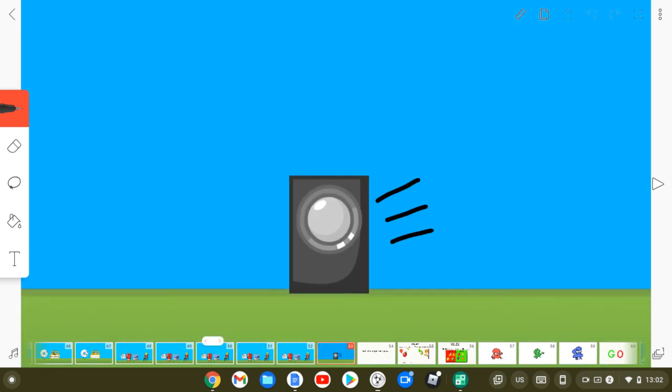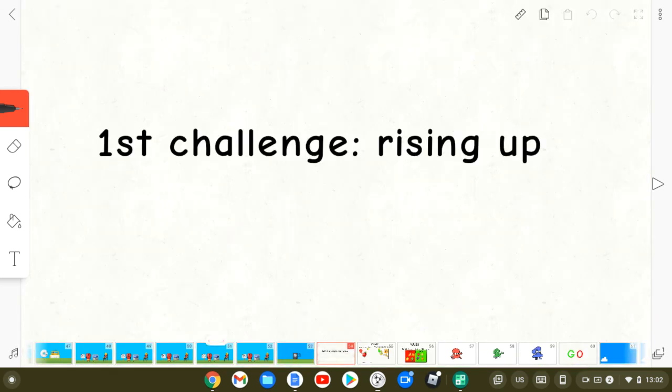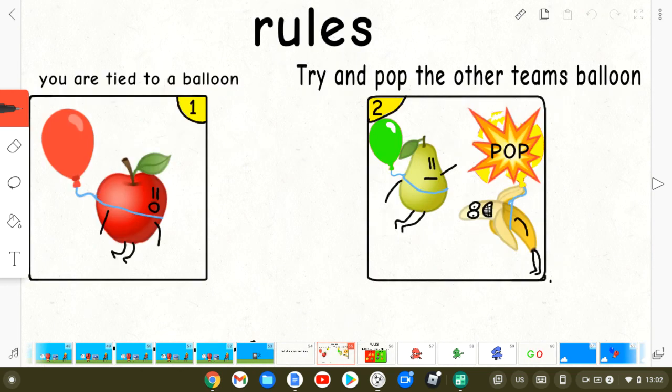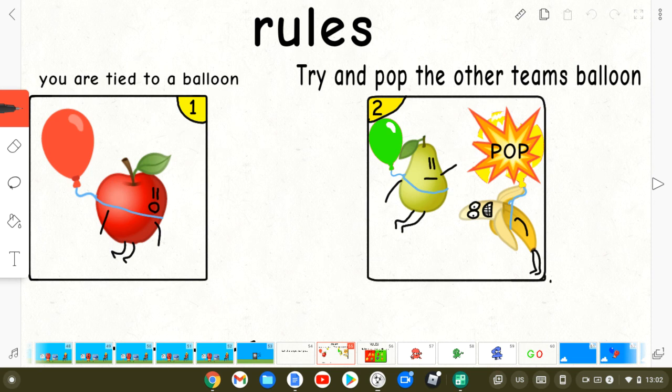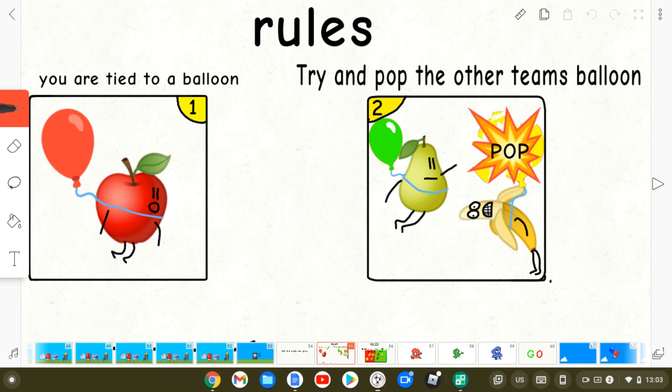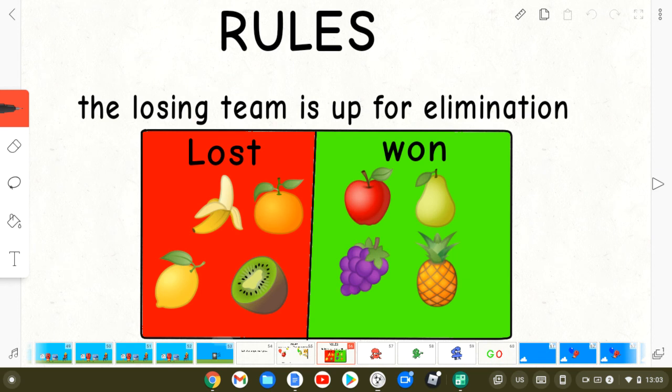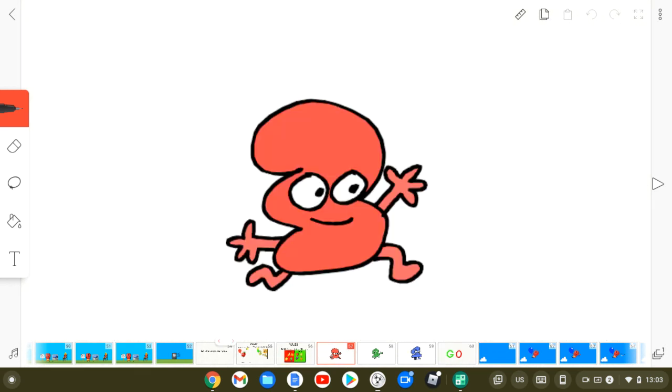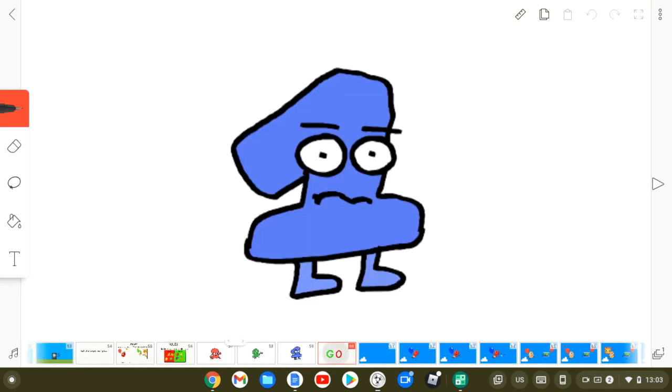Time for the games to begin. This is balloon tank. Here are the rules. You are tied to balloons, try to pop the other team's balloons, and the team who gets all of the players' balloons popped loses. Three, two, one, go.